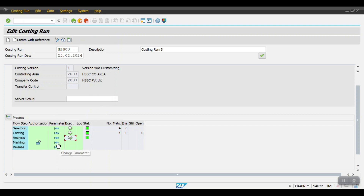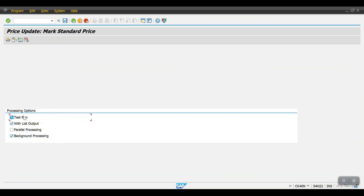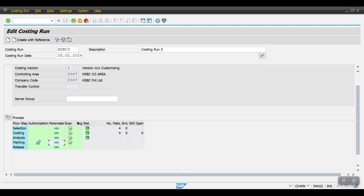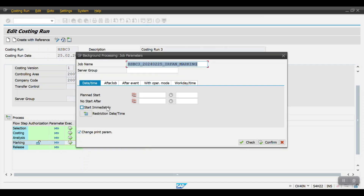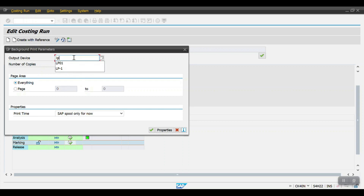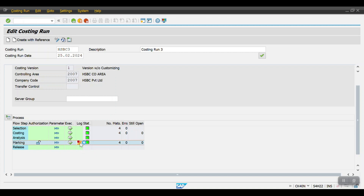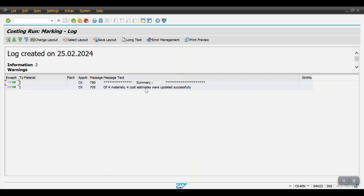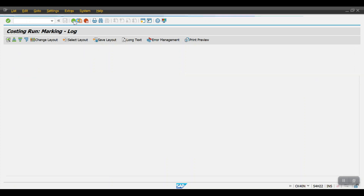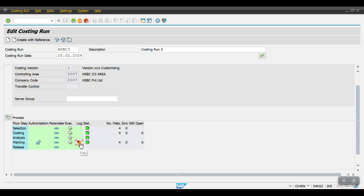Go one step back and click on Marking. Double-click to open parameters. If you want to execute in test run, select the test run option; if you want the actual update, untick the test run checkbox and click Save. Go one step back — the system populates the Execute button, click it, select Start Immediately, click Check and Confirm, and provide period 01. The system schedules a background job. Click Refresh. Click on the log symbol — we can see four materials, four cost estimates were updated successfully.